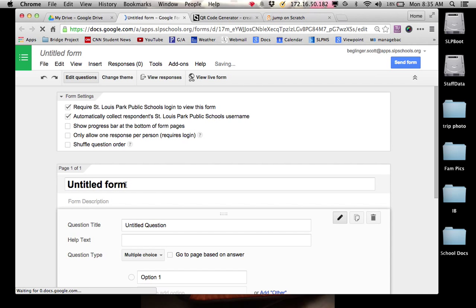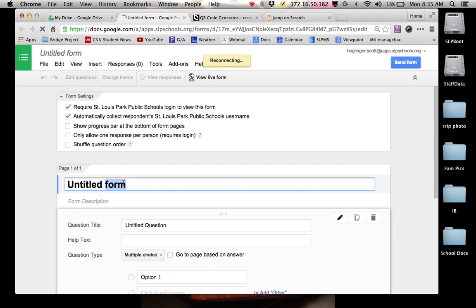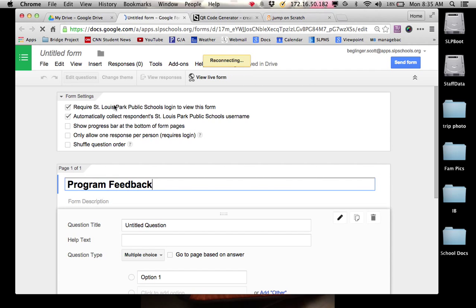The next thing, untitled form. This is the title of your survey. So let's call it program feedback.